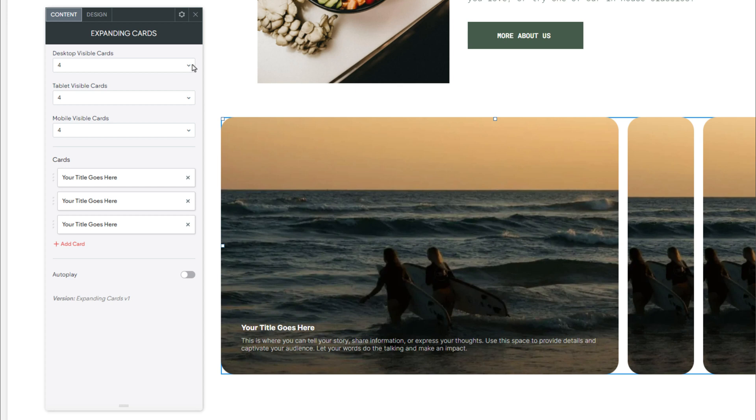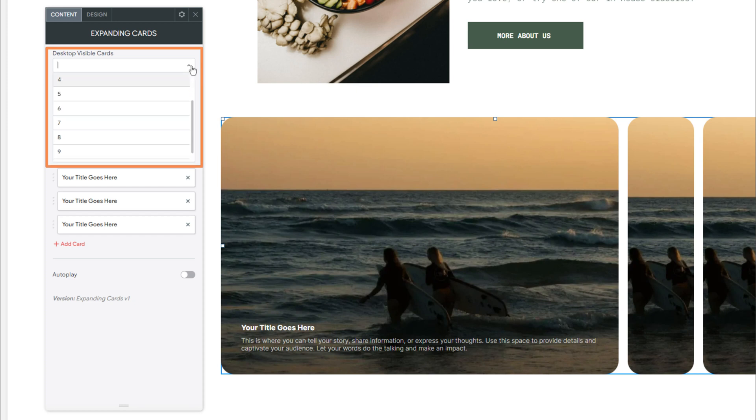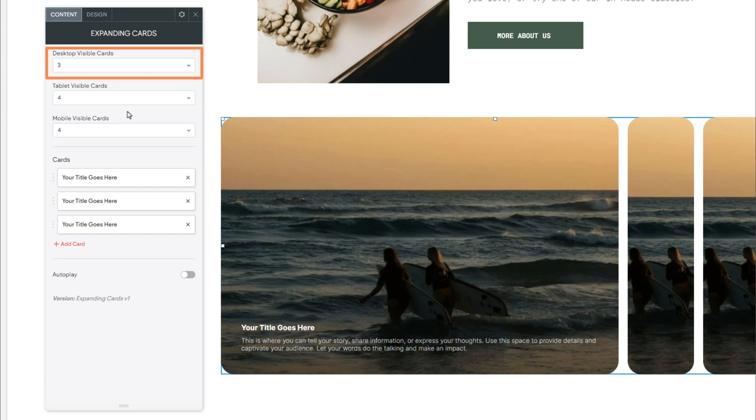Here in the Content tab, there are quite a number of options available. Starting at the top and working our way down, we have Desktop Visible Cards. Use this dropdown to select the number of cards to be displayed in the Desktop layout. For this example, we will select three.